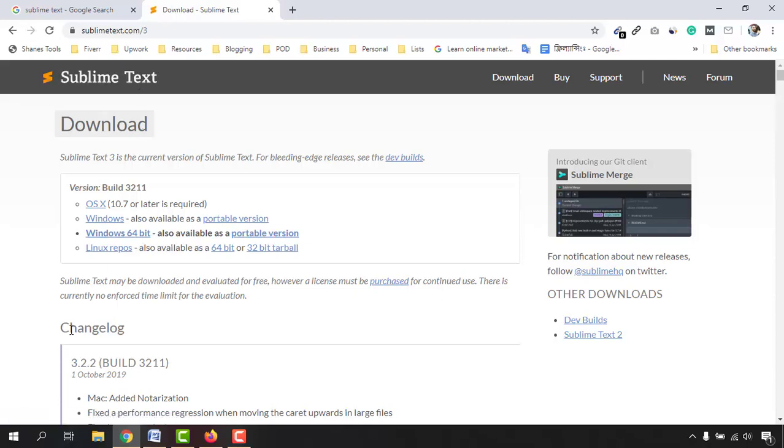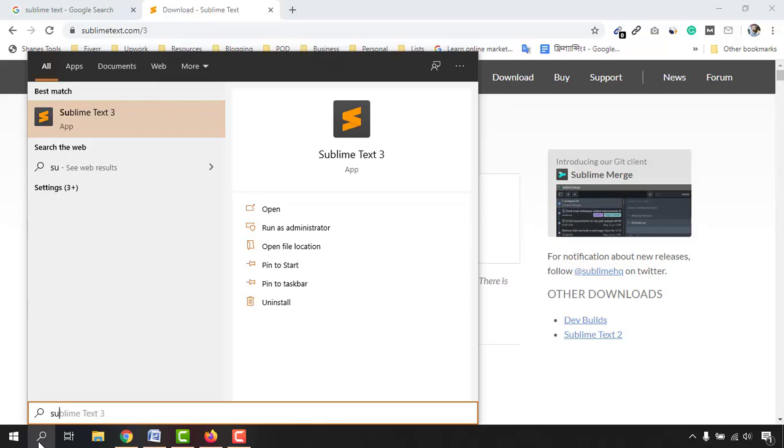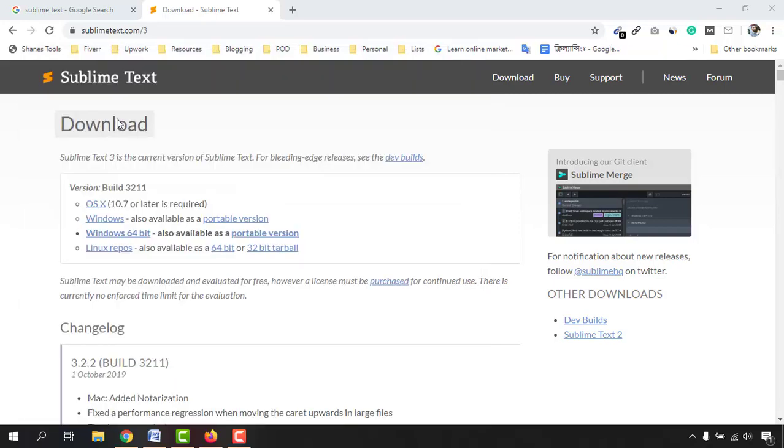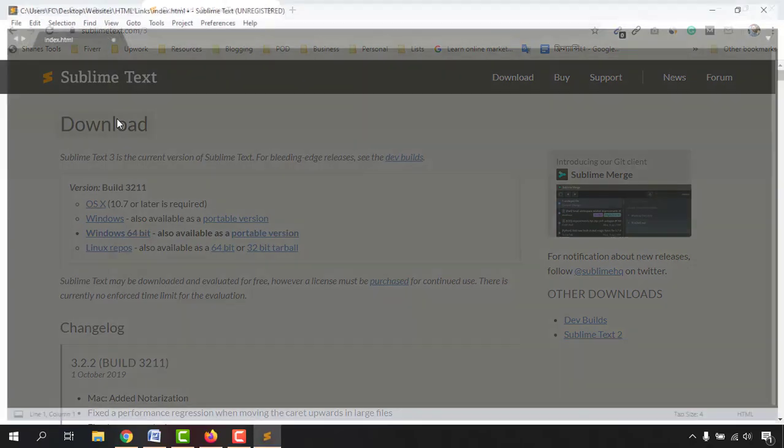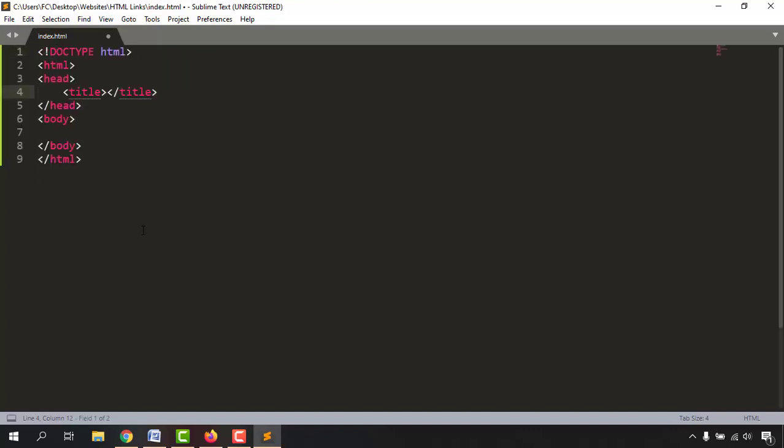It's time to open this tool from here. Type out Sublime and you are going to find this tool as you can see Sublime Text. Let's click on it and it is going to be opened up here. So I have got the Sublime Text editor into my computer. It's time to start writing the code.